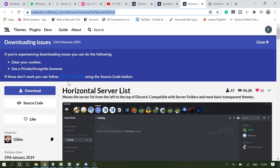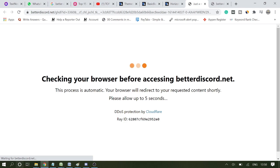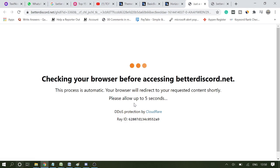But first, let me show you. If I click on this, I'm on the BetterDiscord library, and if I click to download this theme, it comes to this page and gets stuck on this page.